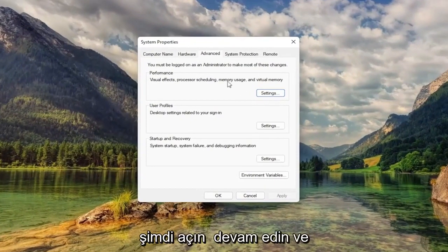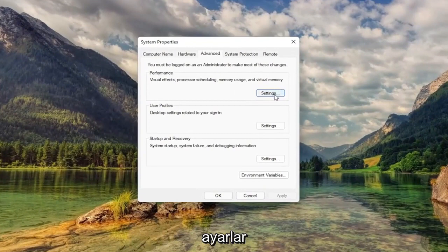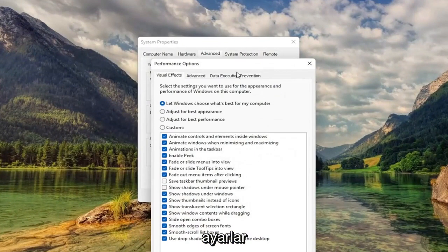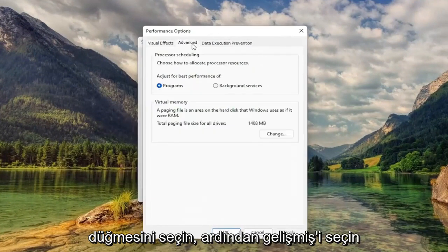Now you want to go ahead and select underneath Performance, select the Settings button. Then you want to select Advanced.